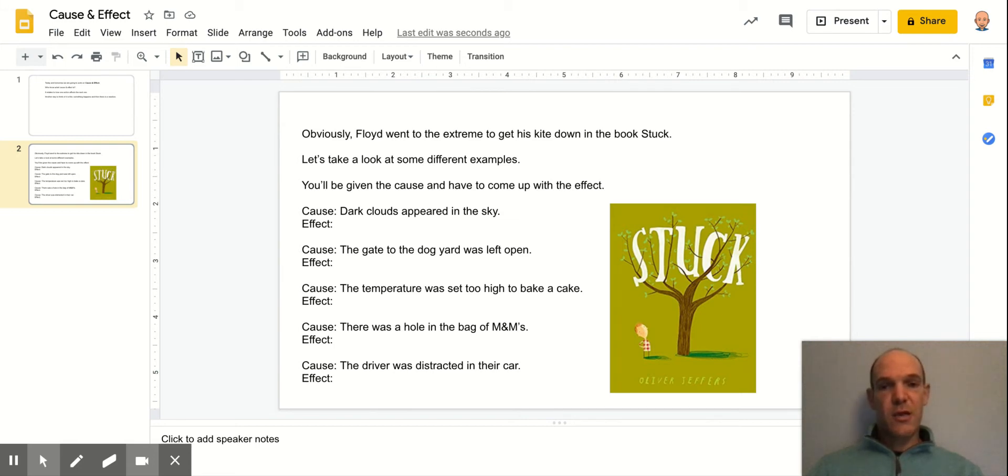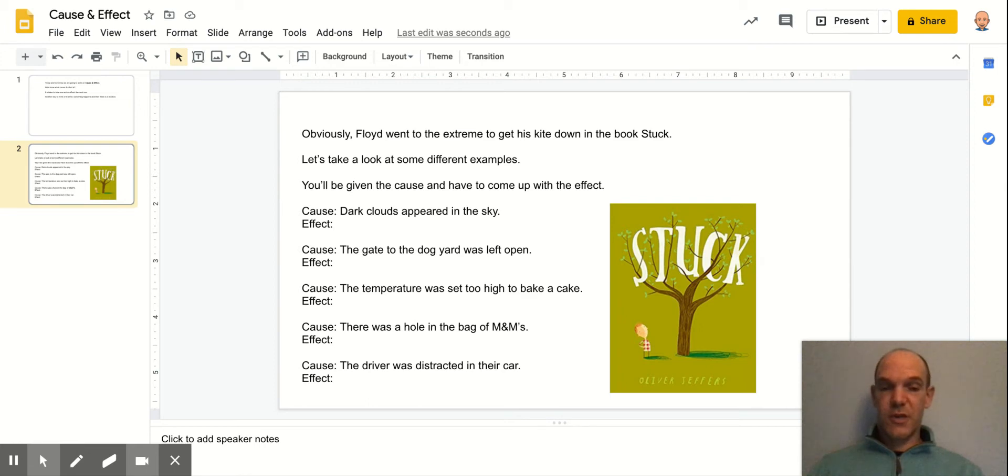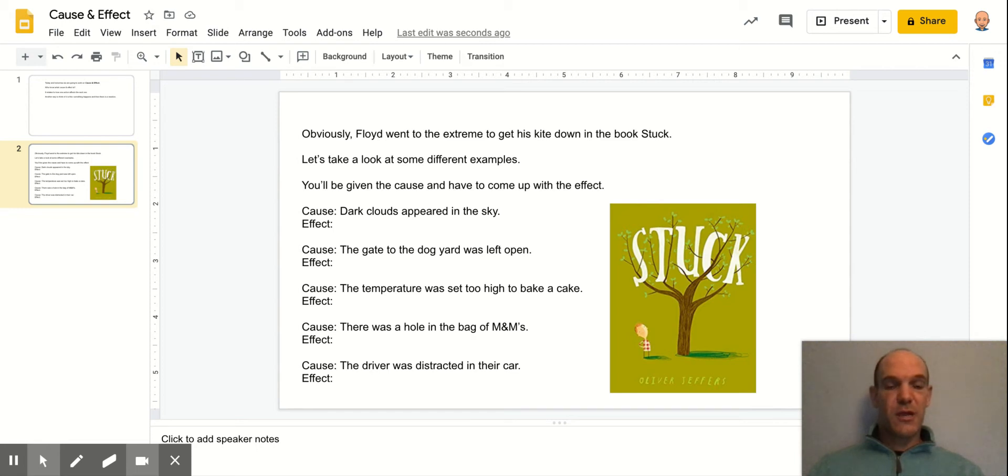And he goes to quite some extreme lengths to eventually get his kite unstuck from the tree. You can ask your son or daughter for more details, or there's also a link in the assignment that we have in classroom for watching the video.